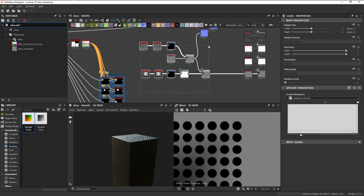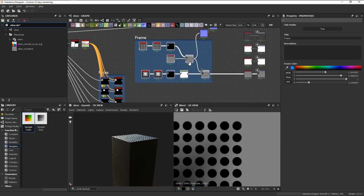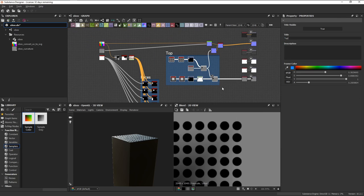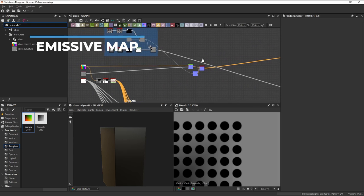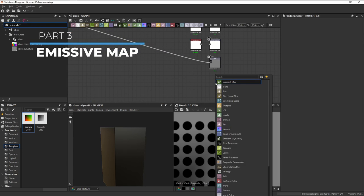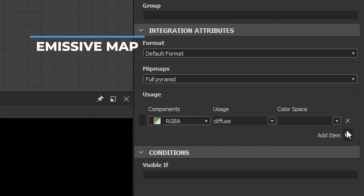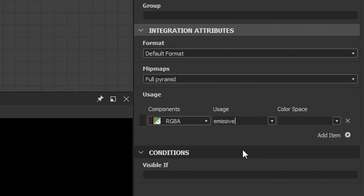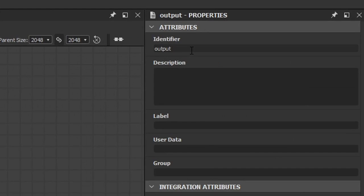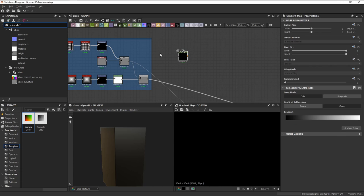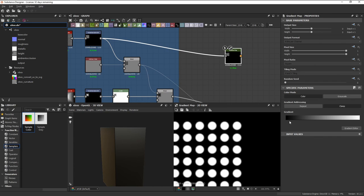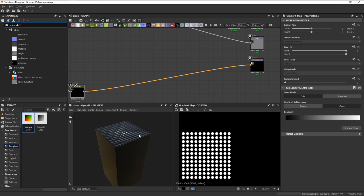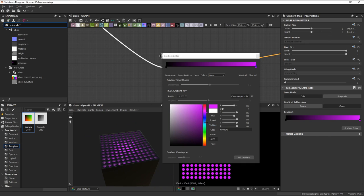Once that's done, we can frame it to help keep our graph clean and organized. Now it's time to work on the emissive map. We can add in an output node, set the usage type to emissive, then just copy and paste that into our identifier and label. Connect our holes into a gradient map in order to set the color. You can set it to whatever color you want, but in this case, we'll stick to green.